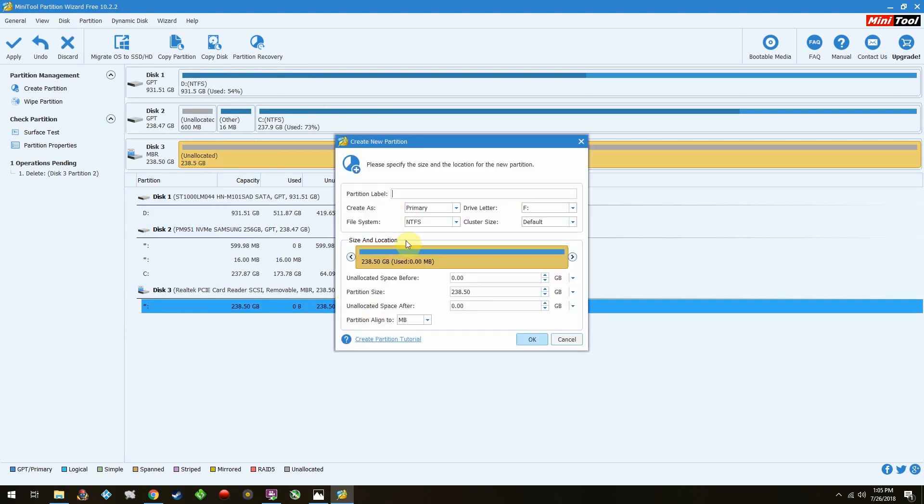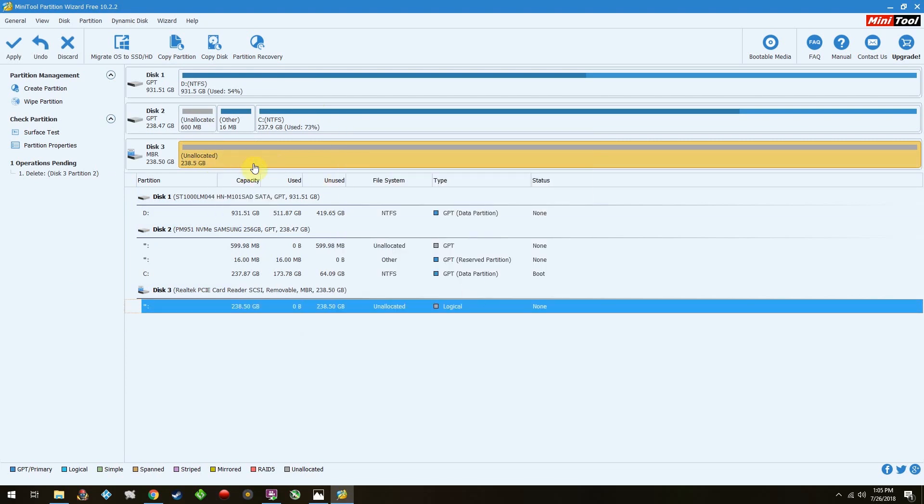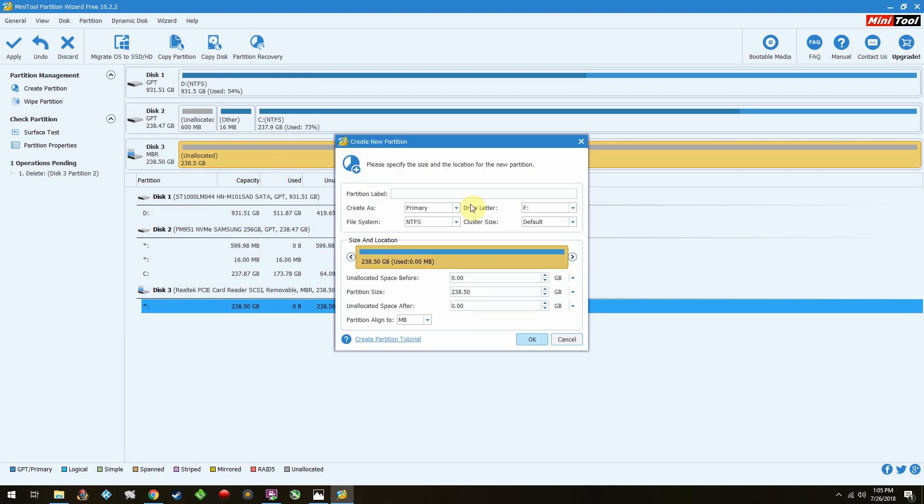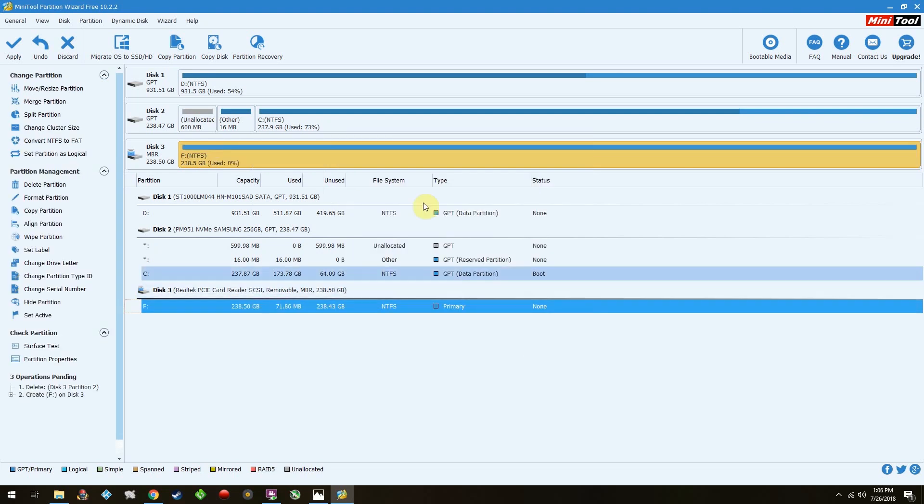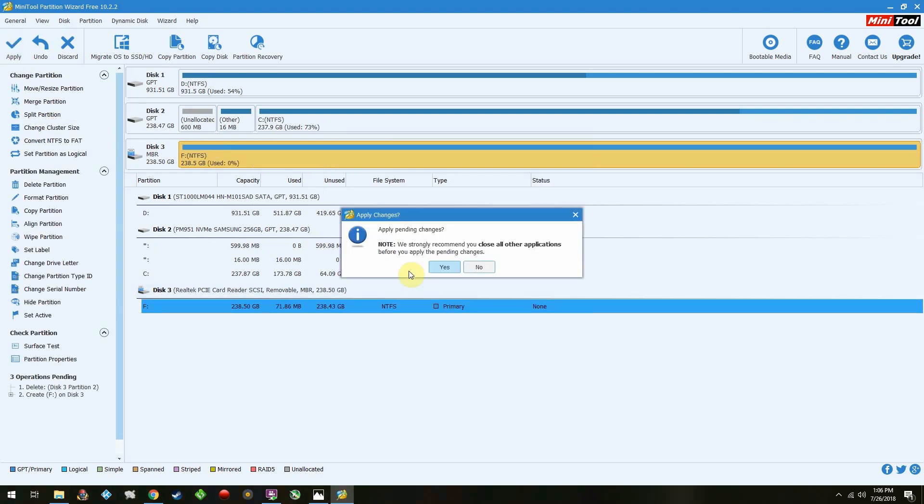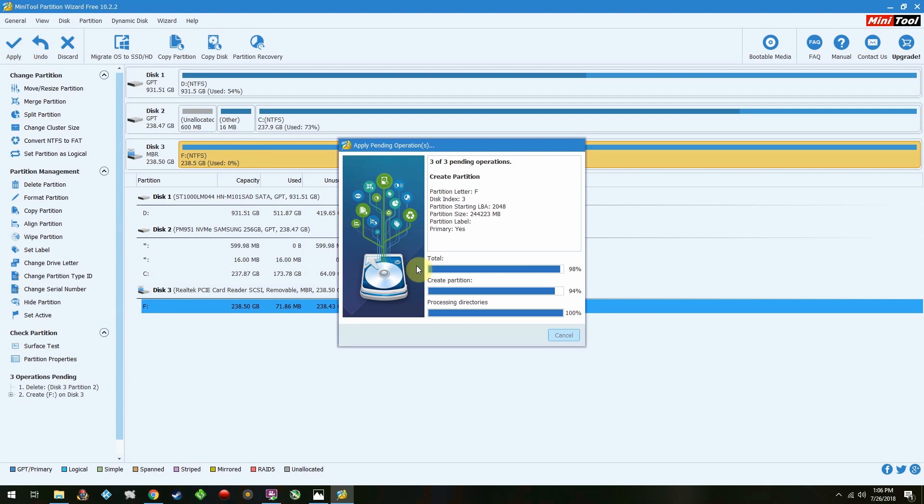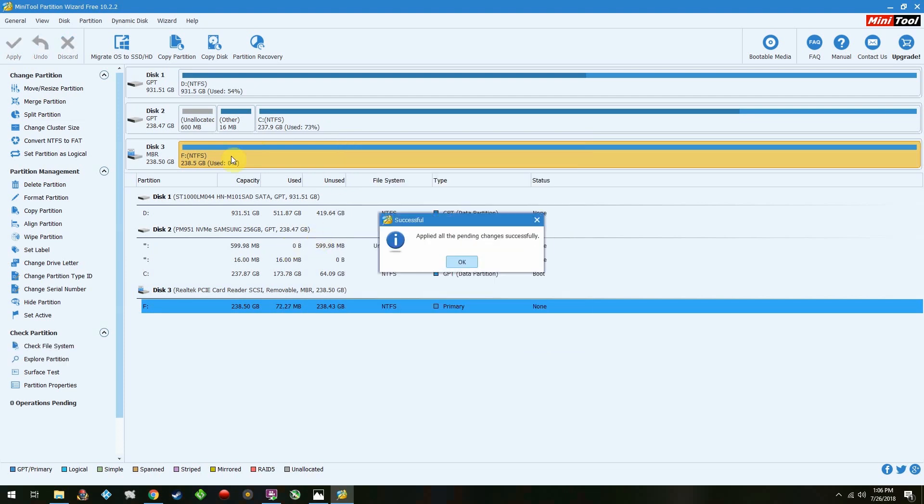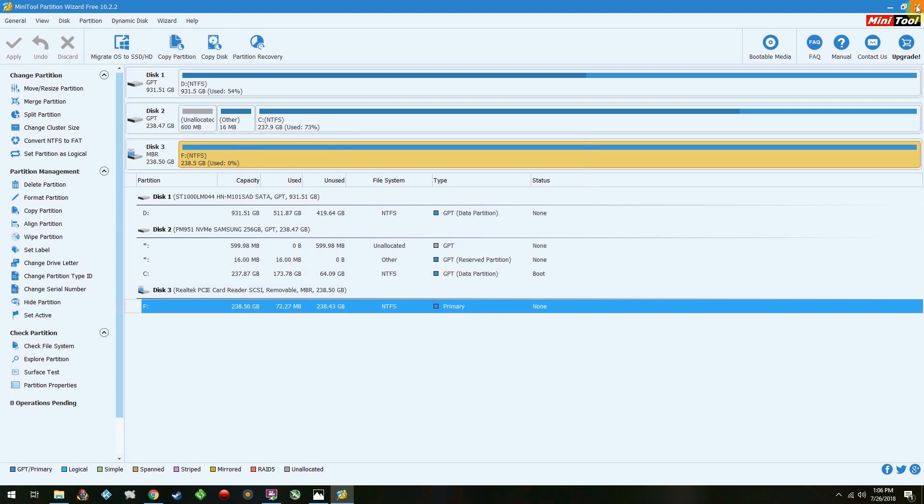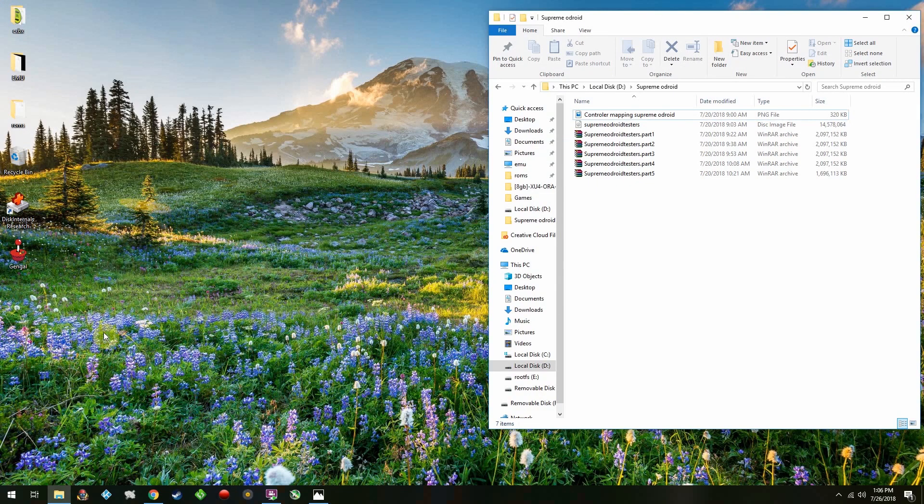After you delete all your partitions, you're going to want to right-click and say Create. And then it's going to automatically select NTFS or FAT32, depending on the size of your card. Just accept the defaults. Then click Apply. This is your last chance to make sure that it is the right drive. And you're all set.